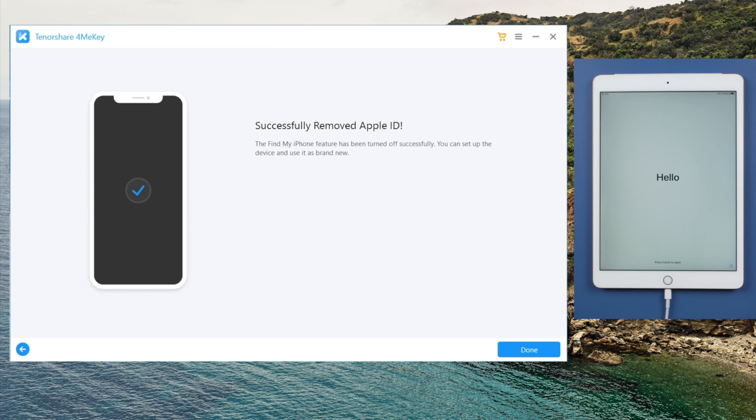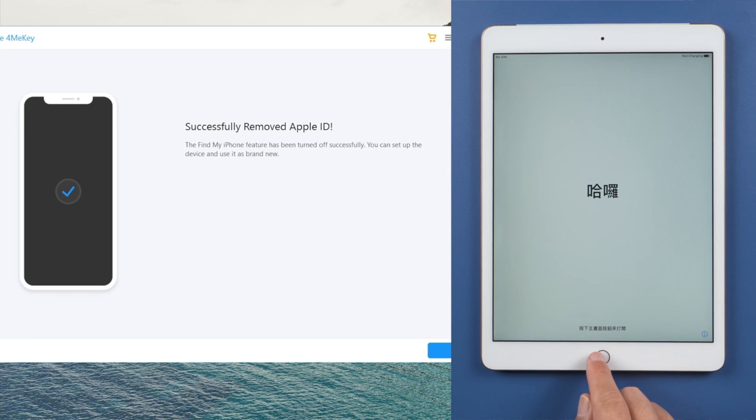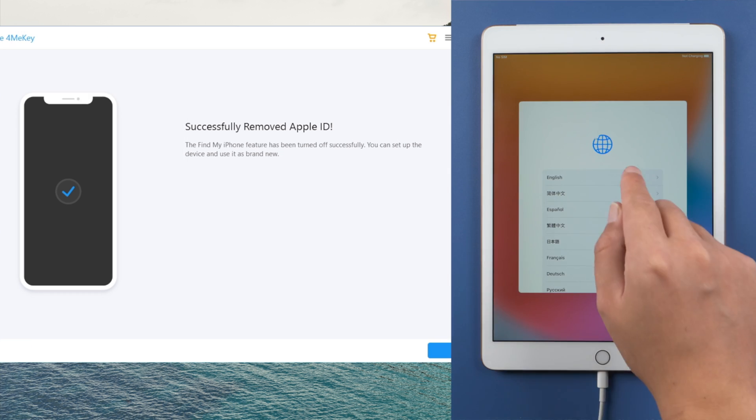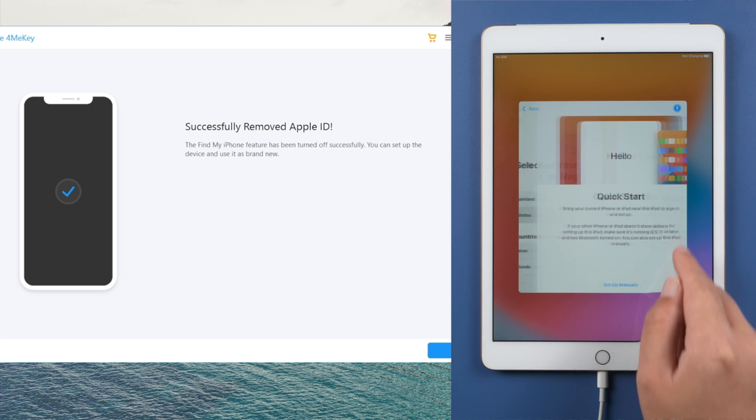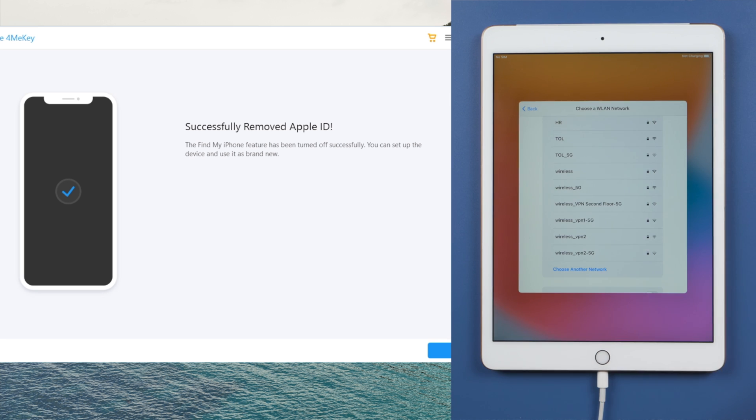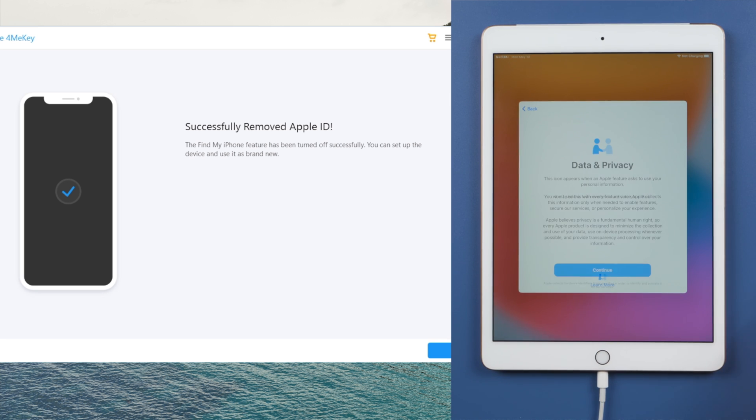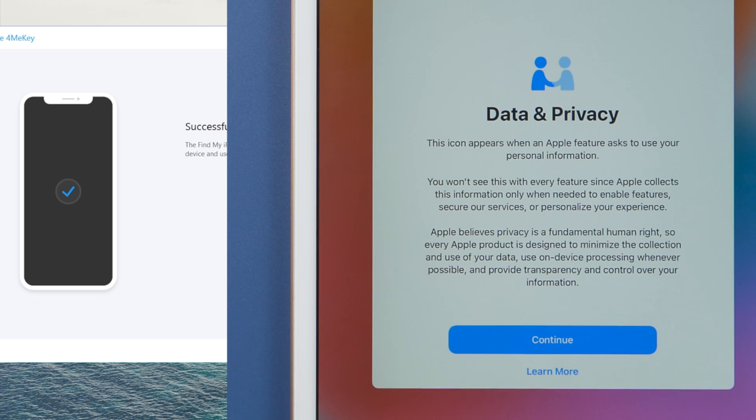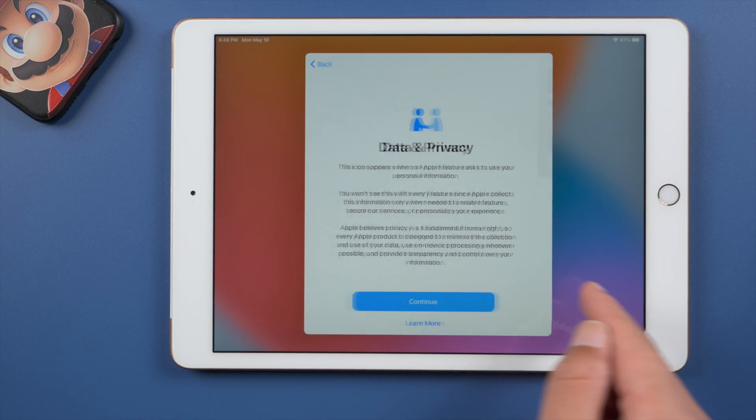Okay. Now that we see the hello screen, let's go ahead and set it up. Here goes the data and privacy option, which means the Apple ID has been removed. Let's move on.